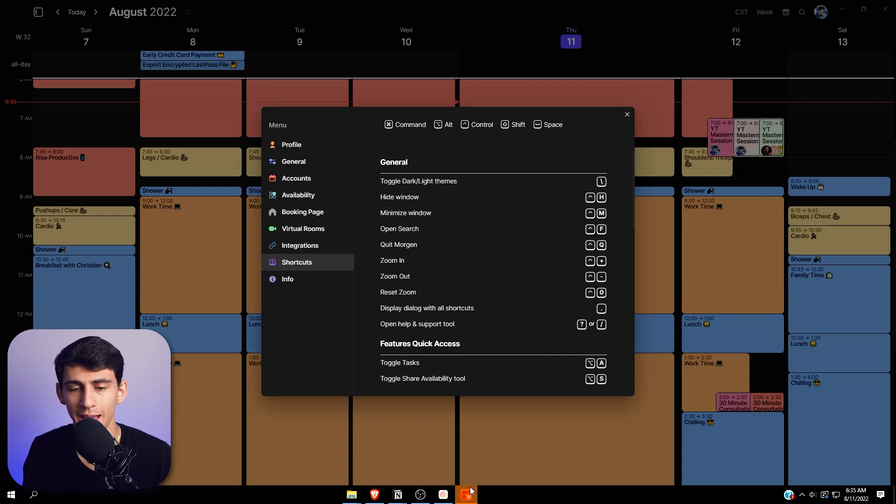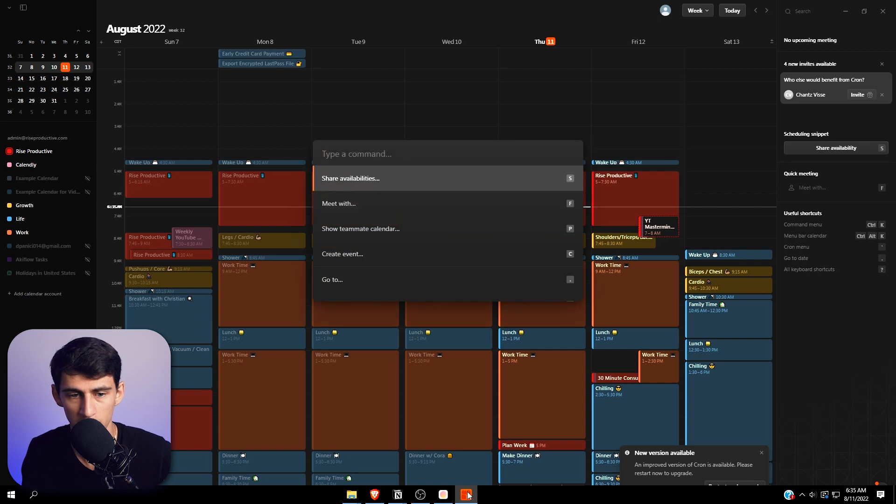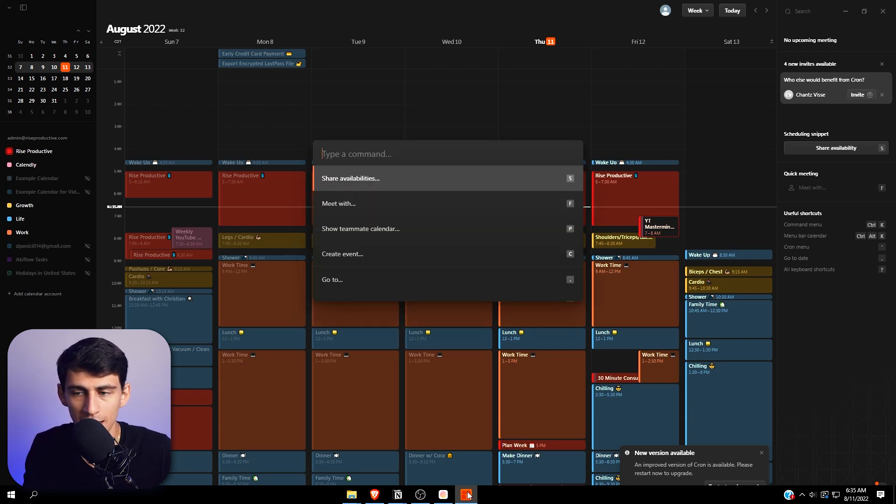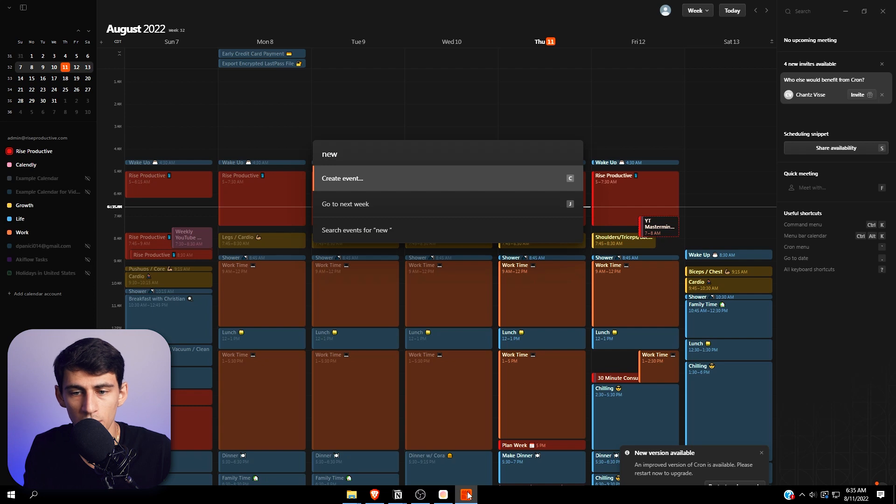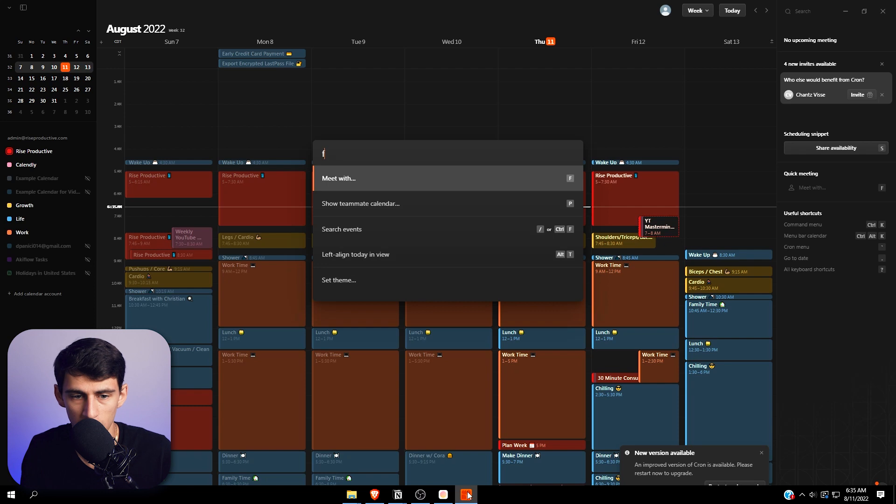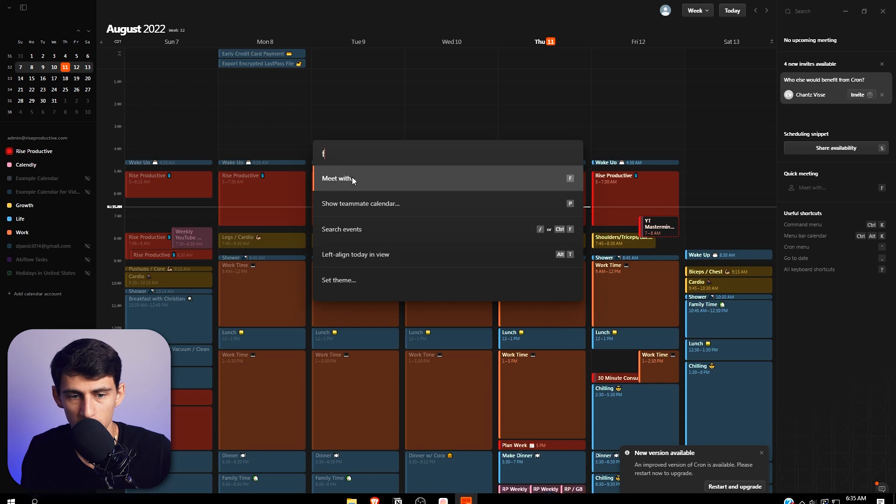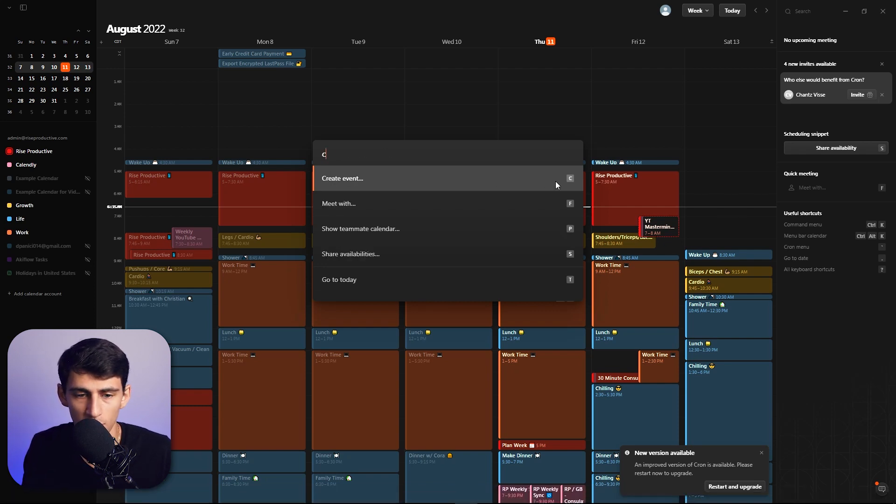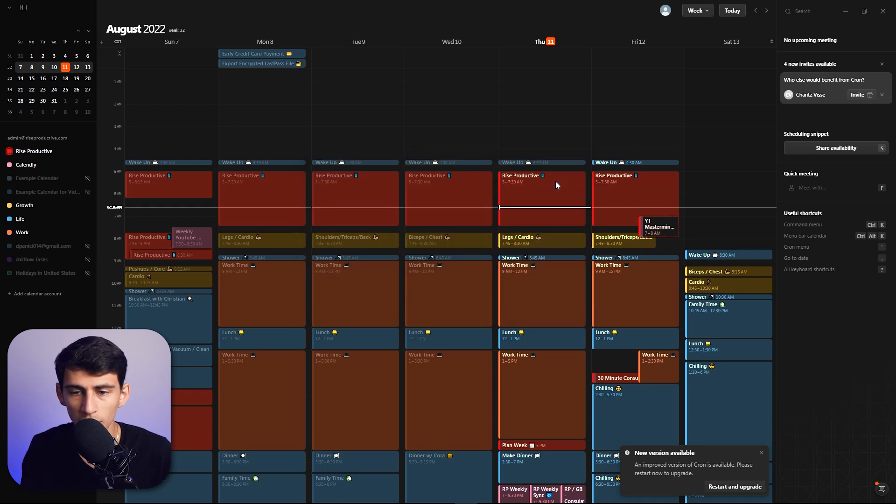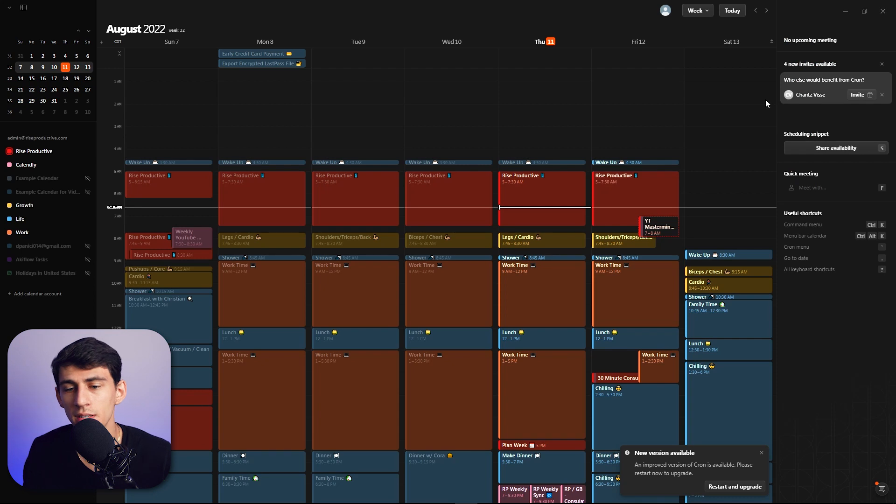Except Cron does have a command bar which is kind of a big deal. If I press Ctrl+K it pops up here and you can do so many things. I can do one letter and then it'll show you the different options for the keyboard shortcuts, or you can type things out like create event or new or share and it'll pop up whatever you need.